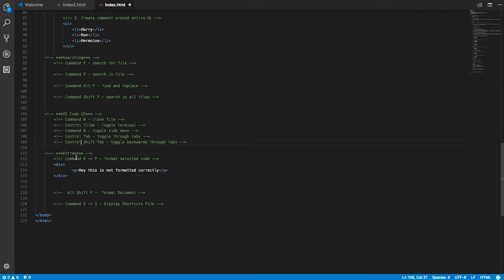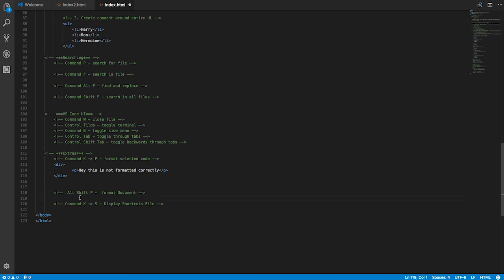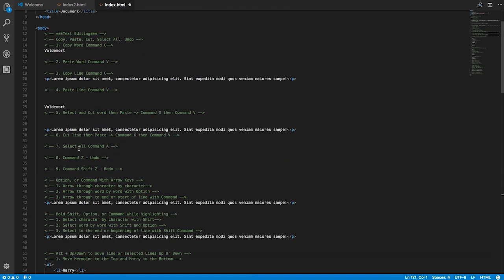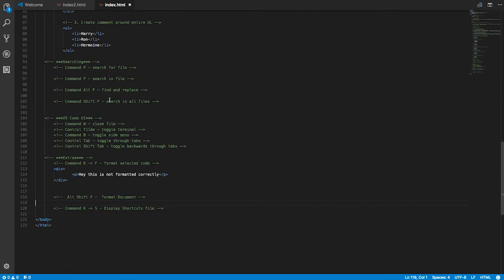The extras section starts with formatting code. Select a section of code and do Command+K+F to format just that selection — it removes extra indentation and cleans up the formatting. You can also format the entire document at once with Alt+Shift+F. If you've made formatting mistakes throughout a file, just run Alt+Shift+F and Visual Studio Code will clean up all the indentation and structure for you.